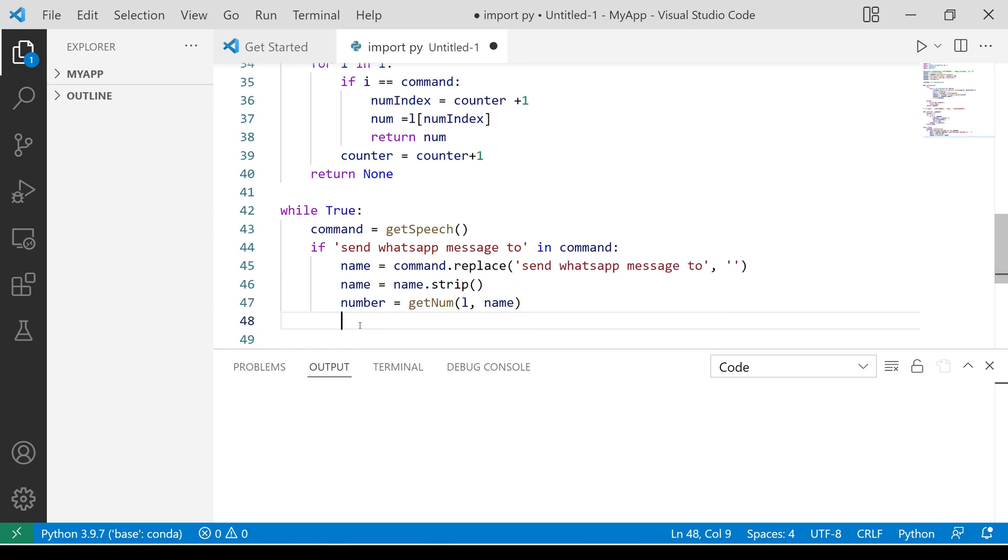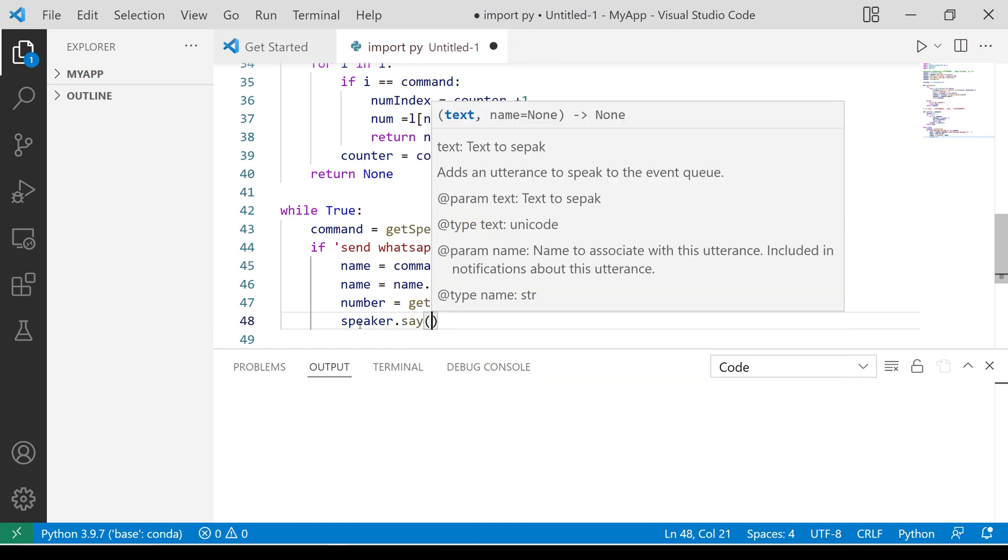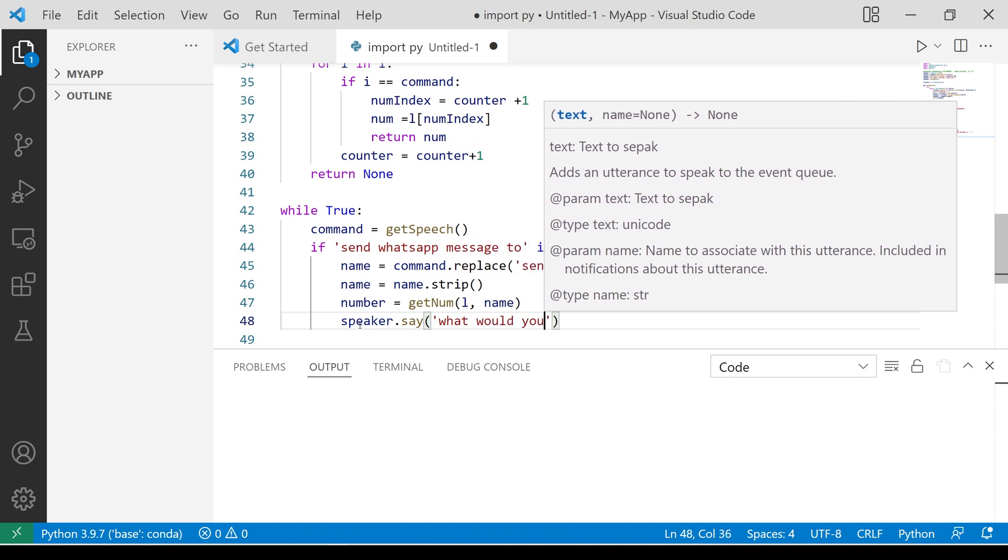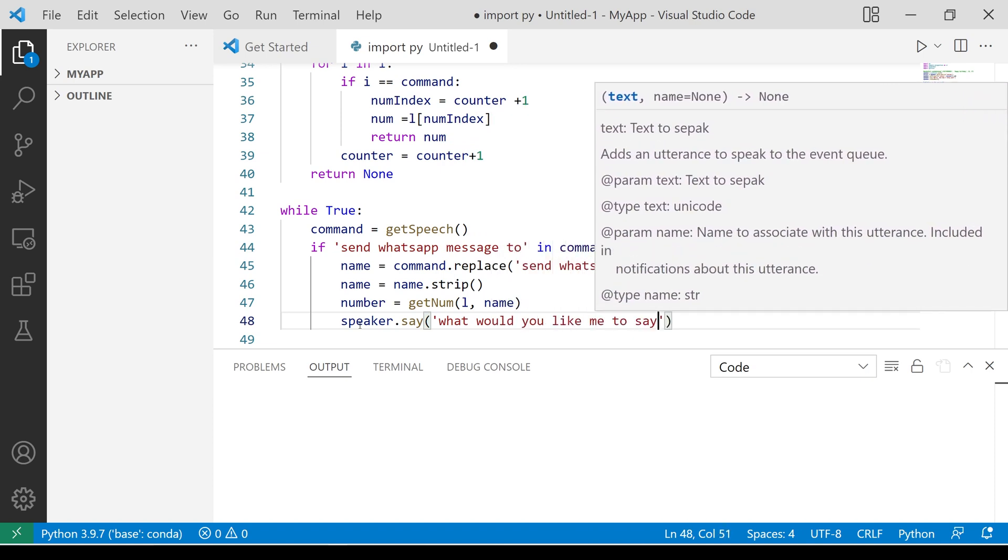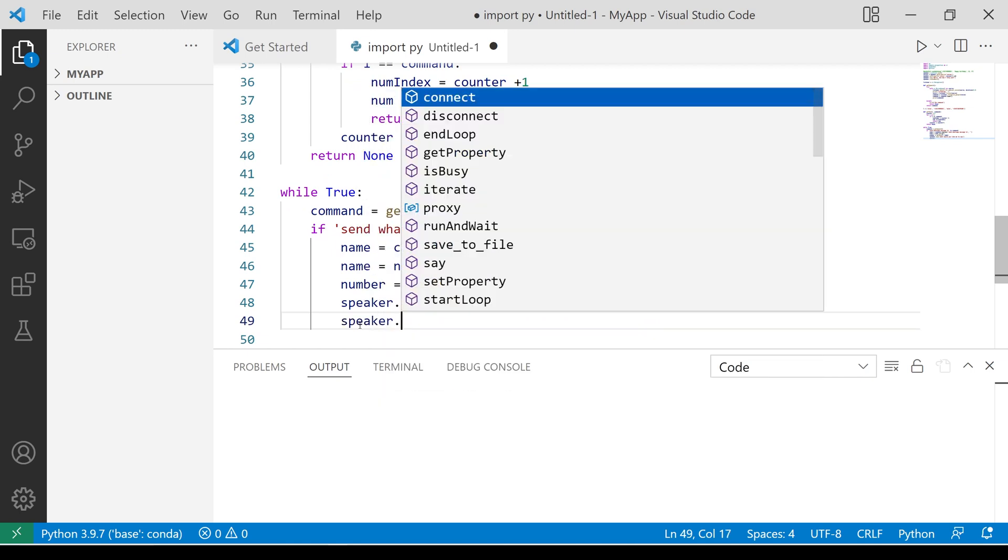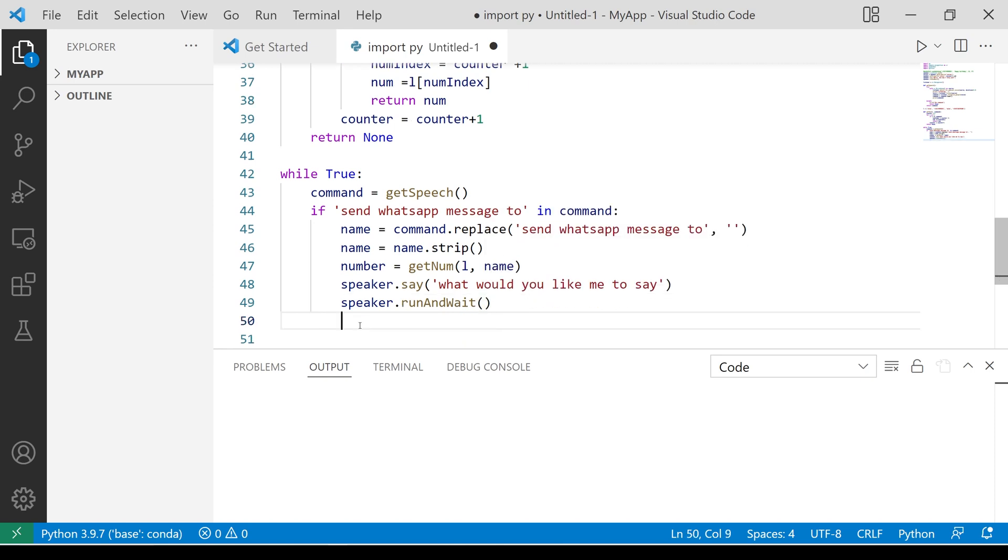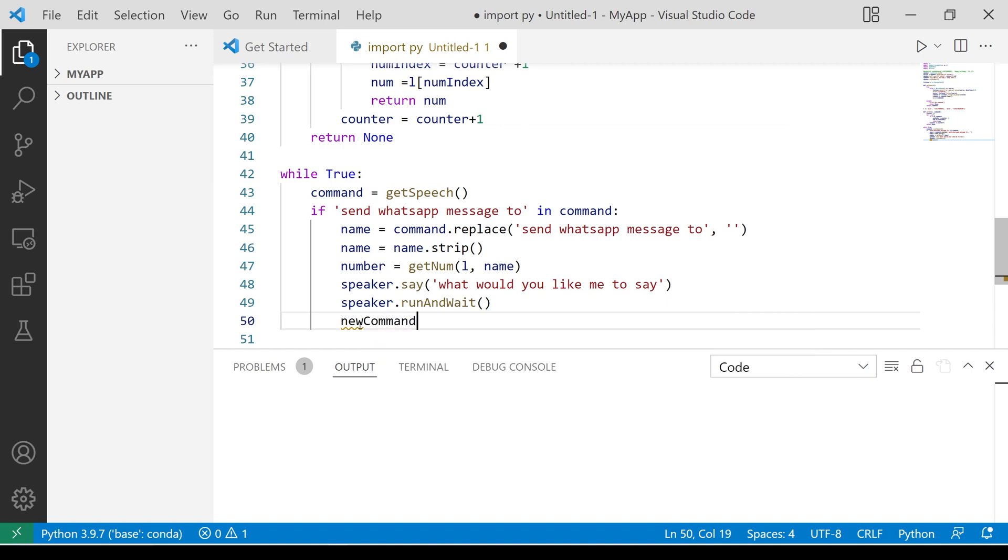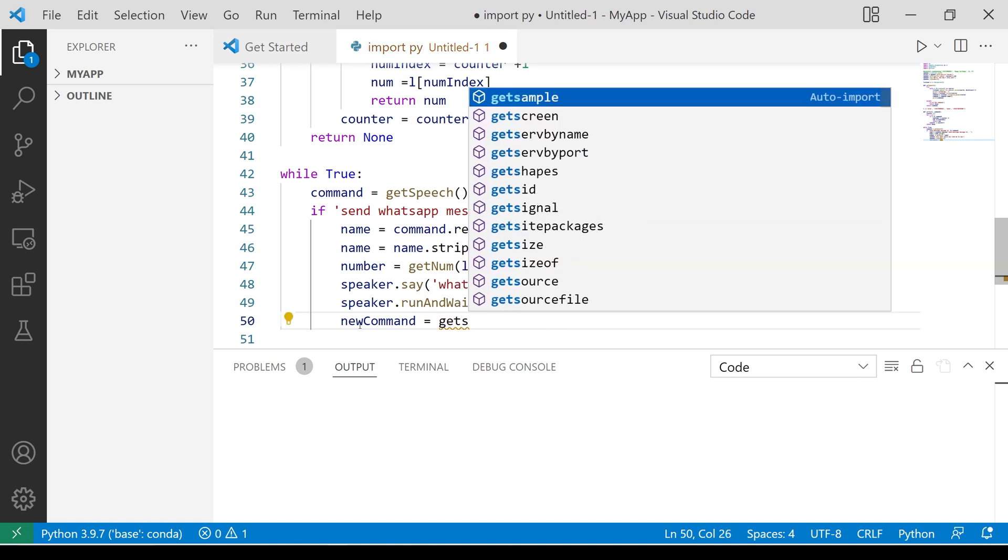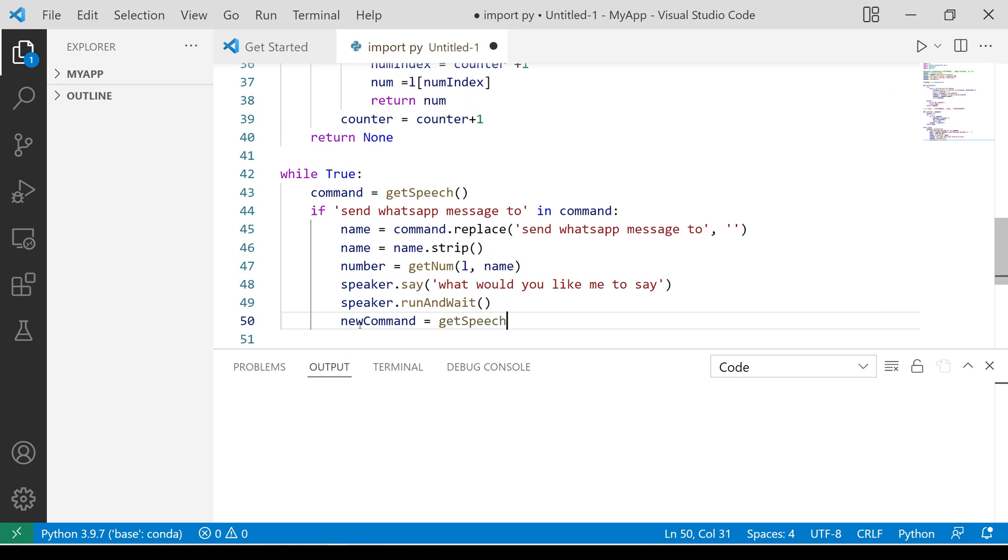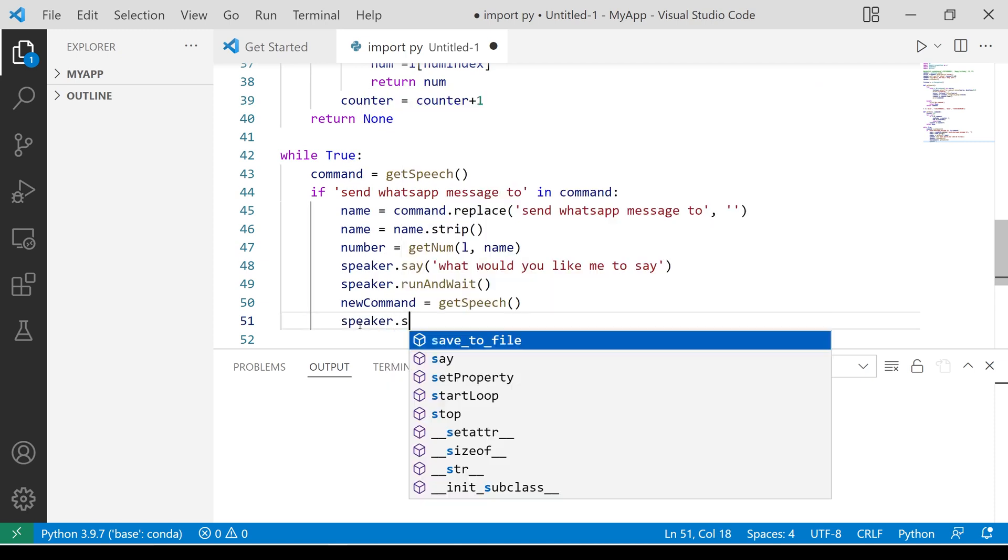Now we need to get the message the user wants to send. Store it in another variable. Next, ask the user for the time to send the message.